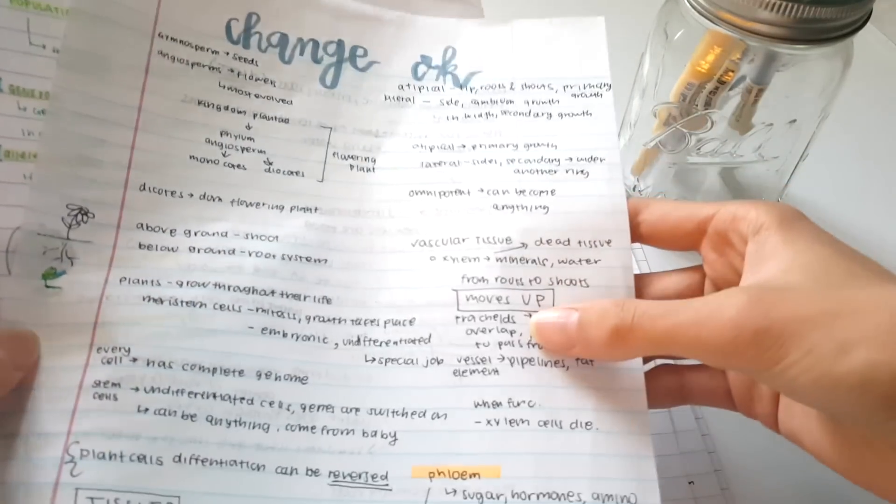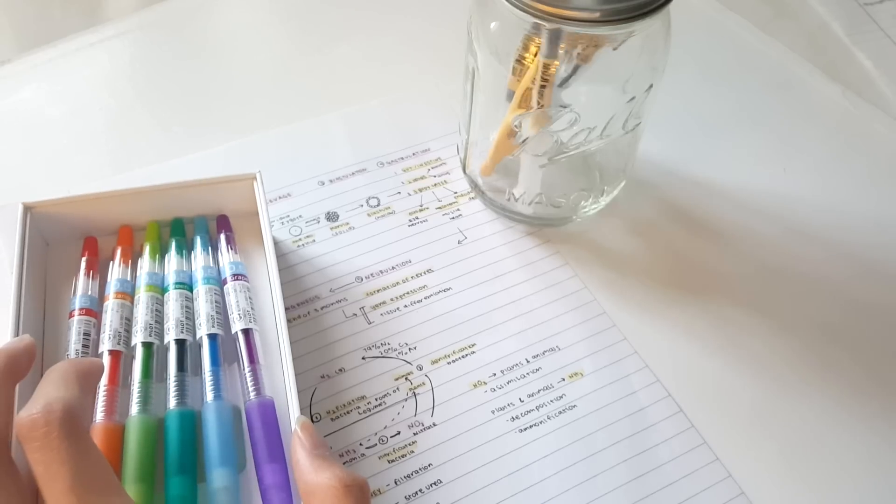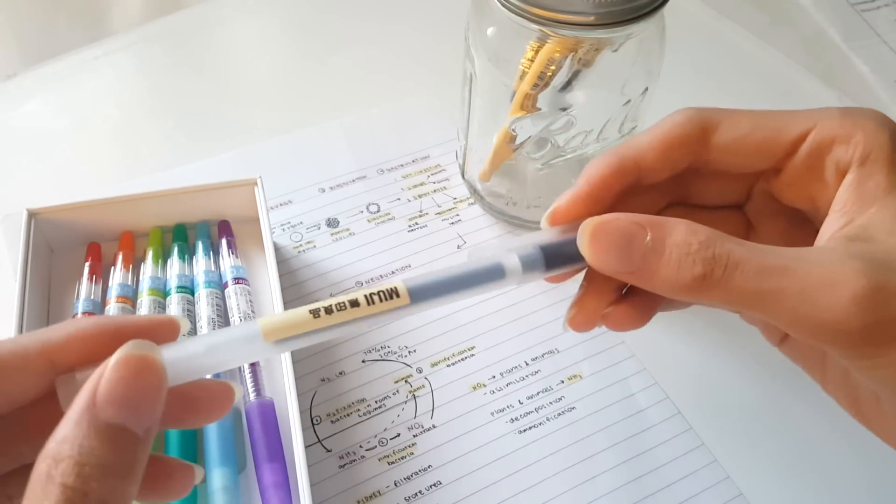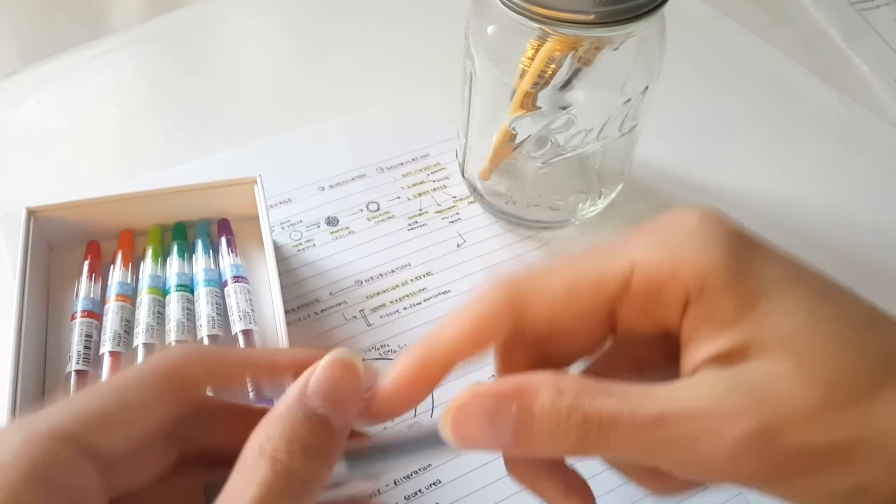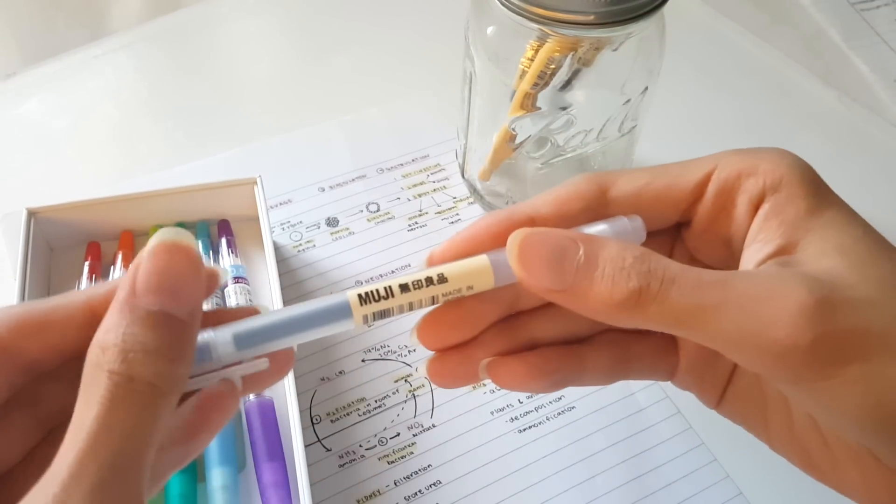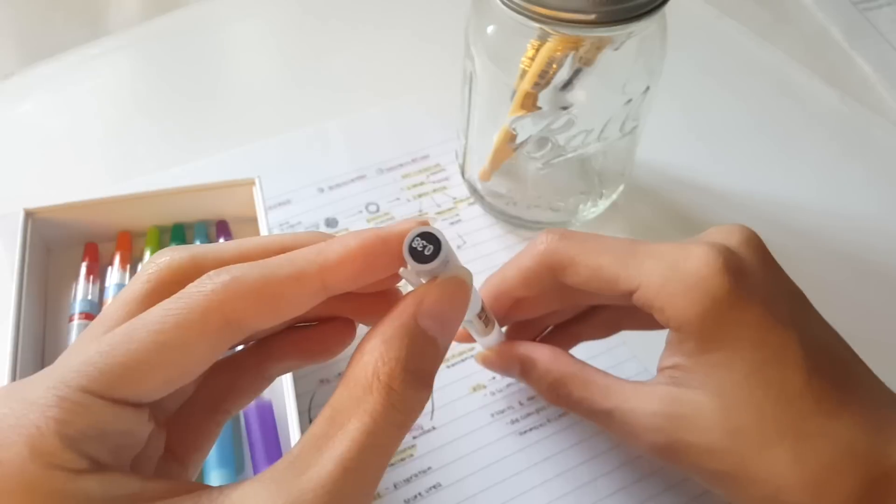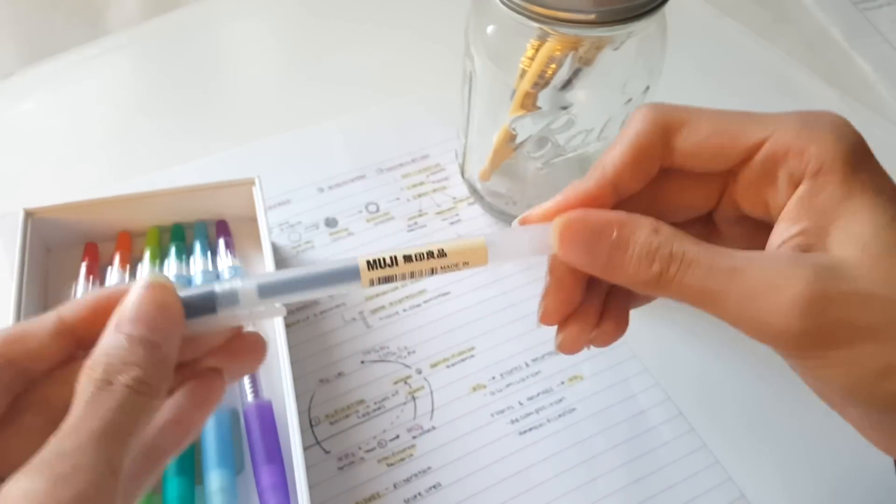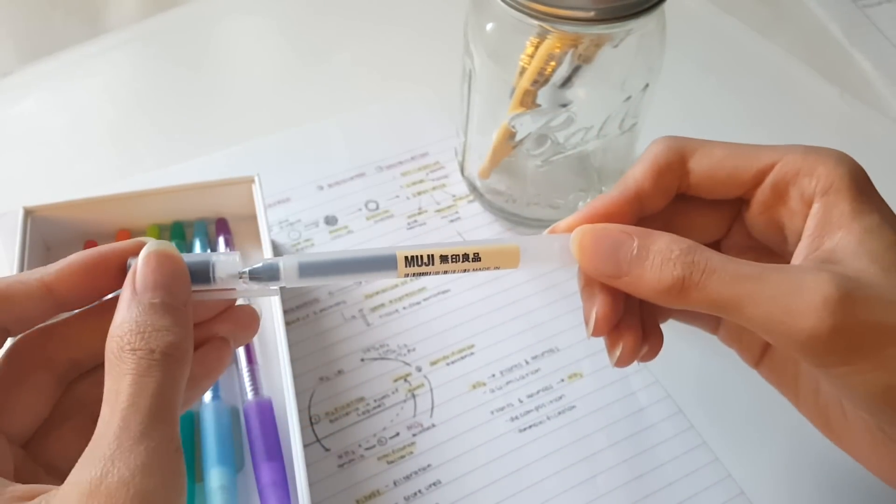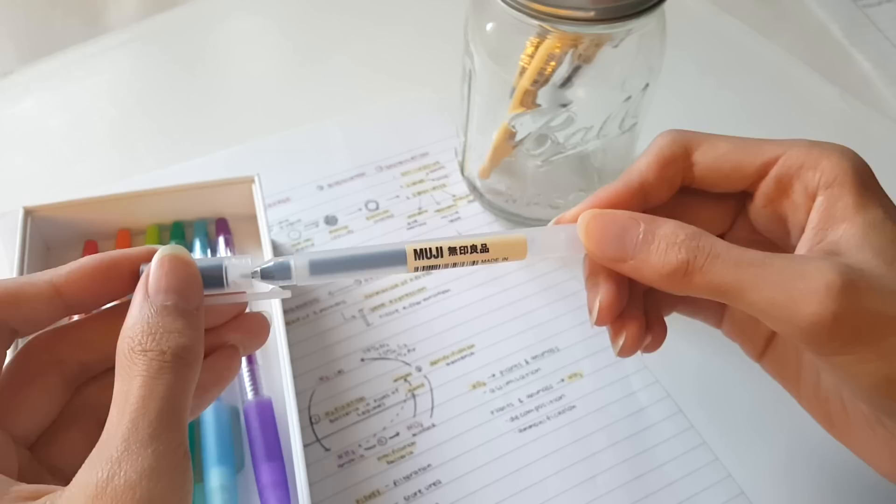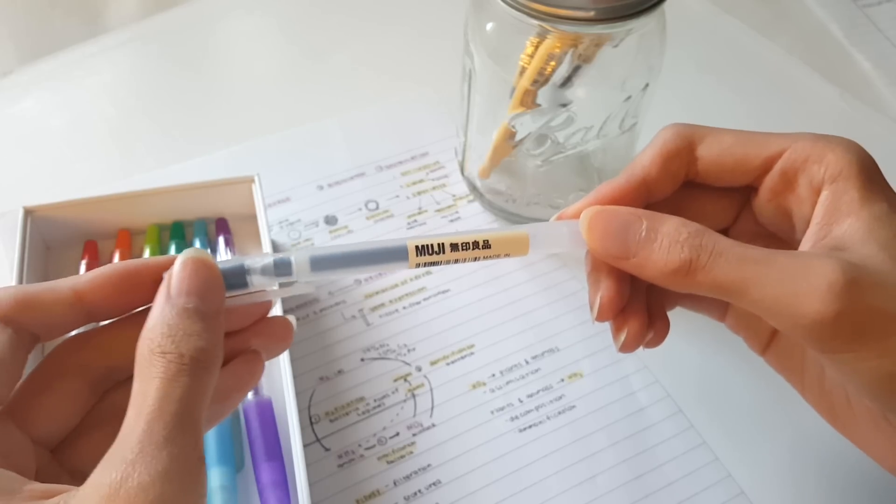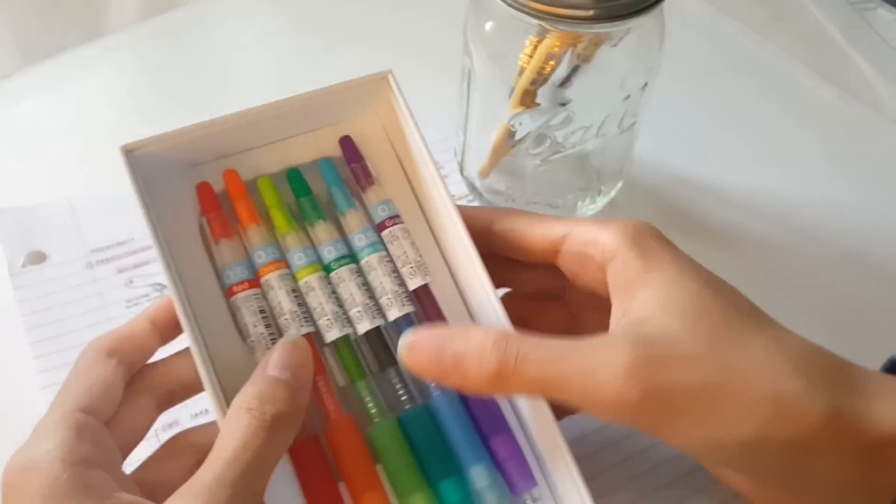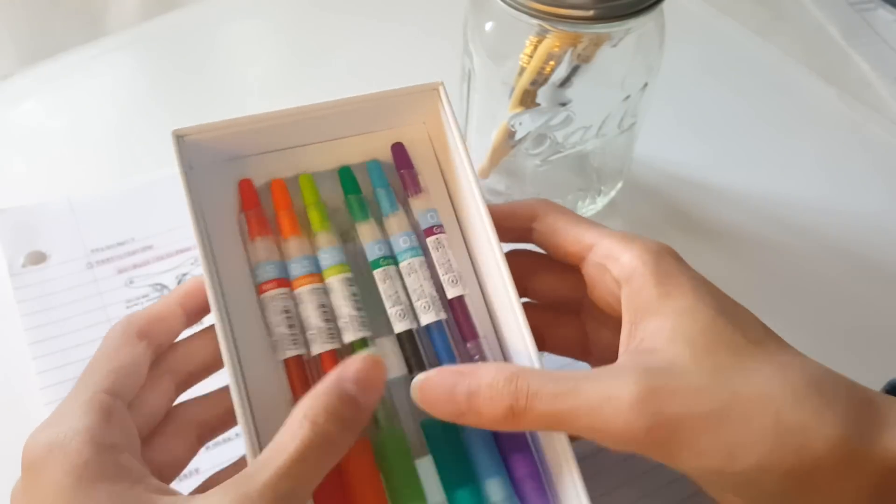For note taking I usually use a 0.38 or a 0.5 Muji pen, and these pens are the best for note taking. I haven't used a better pen for note taking, so I usually just stand by those Muji pens.